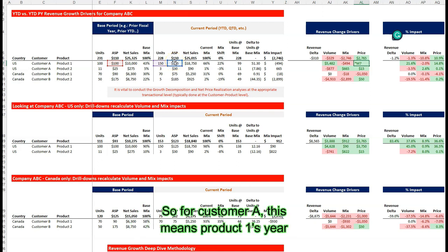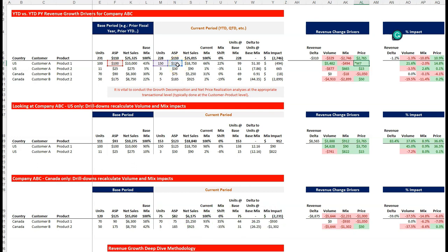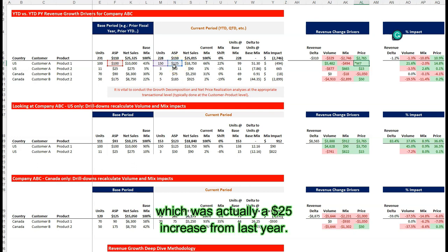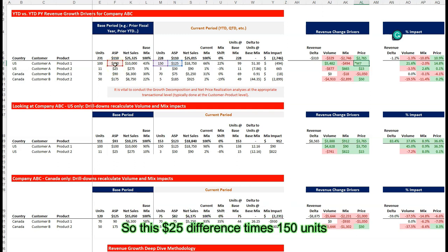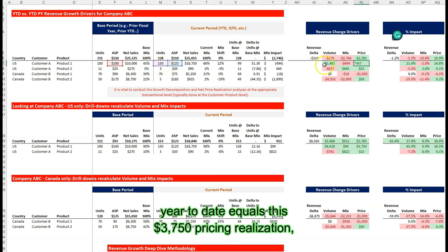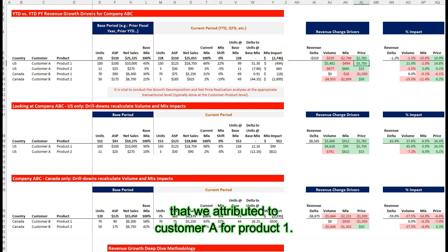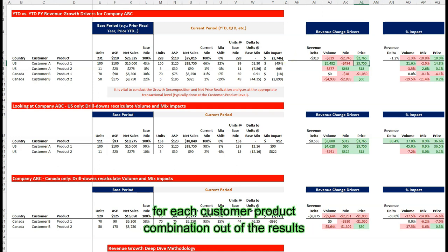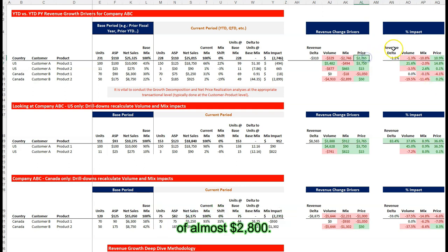For customer A, product one's year-to-date weighted average selling price was $125 — a $25 increase from last year, when it was $100. This $25 difference times the 150 units that we sold year-to-date equals this $3,750 pricing realization attributed to customer A for product one. We simply repeat the calculation for each customer product combination and get the overall net price realization impact of almost $2,800.